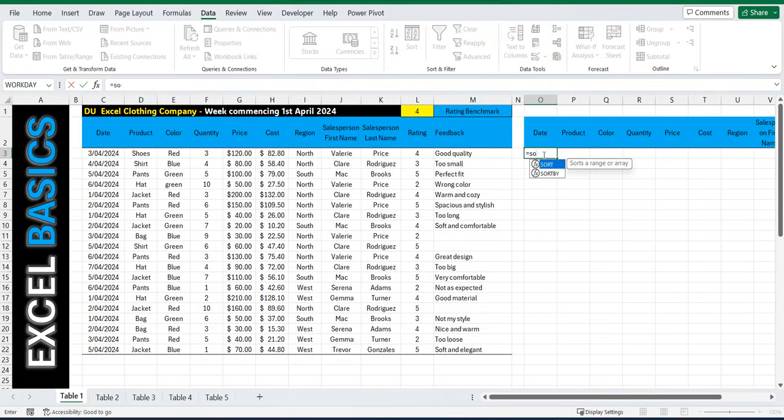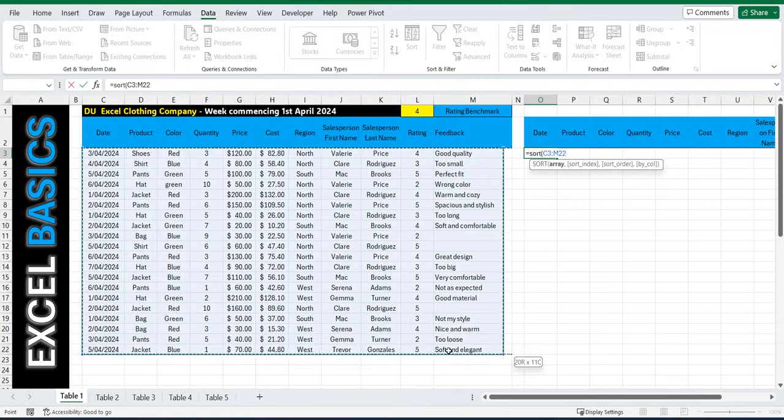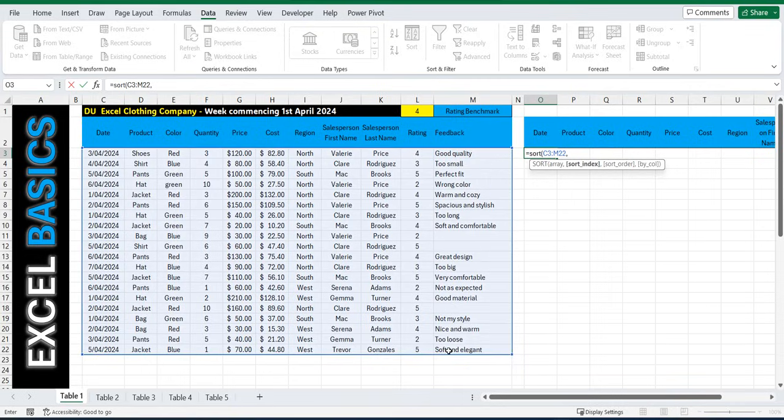So equals sort, open bracket. I'm going to sort the selected table, not using the headers this time, C3 to M22, comma.